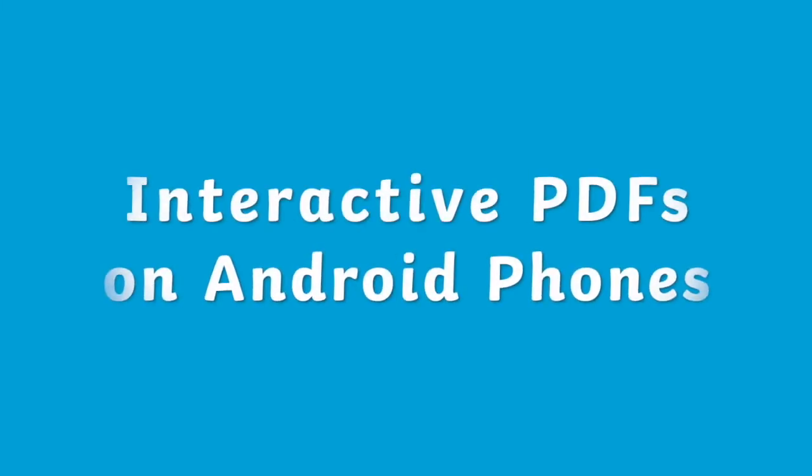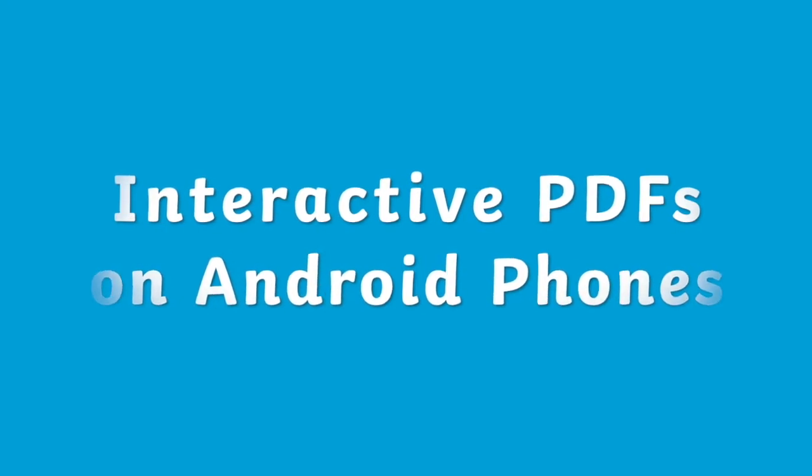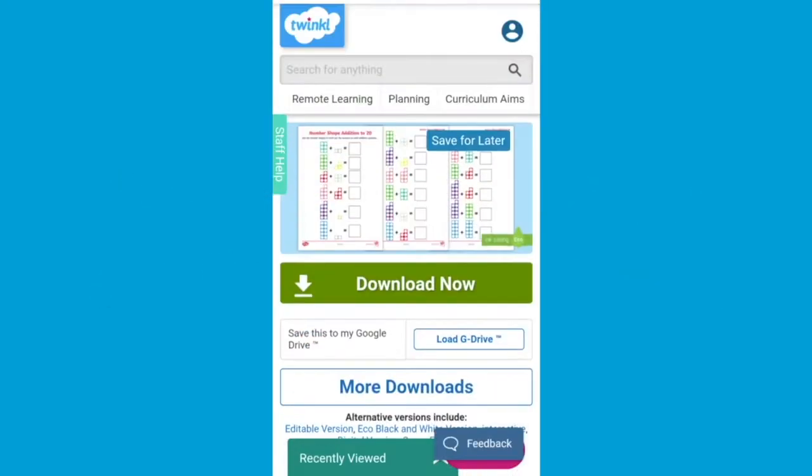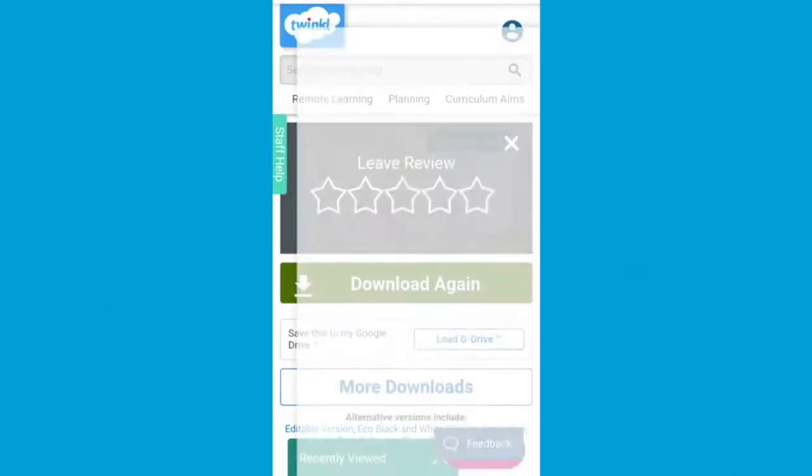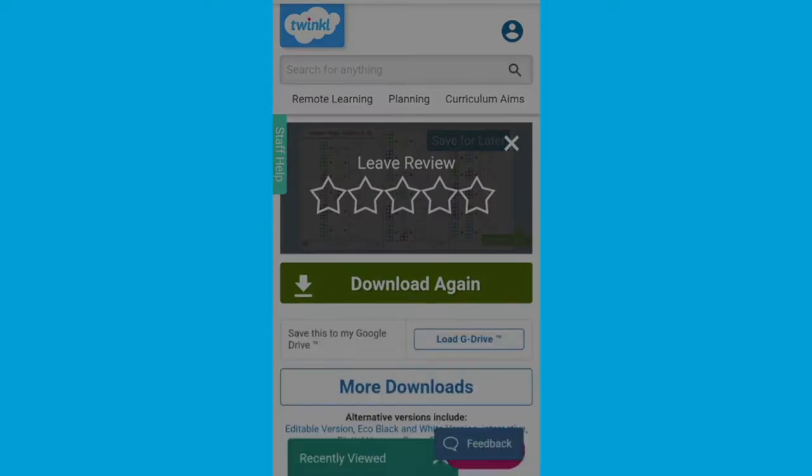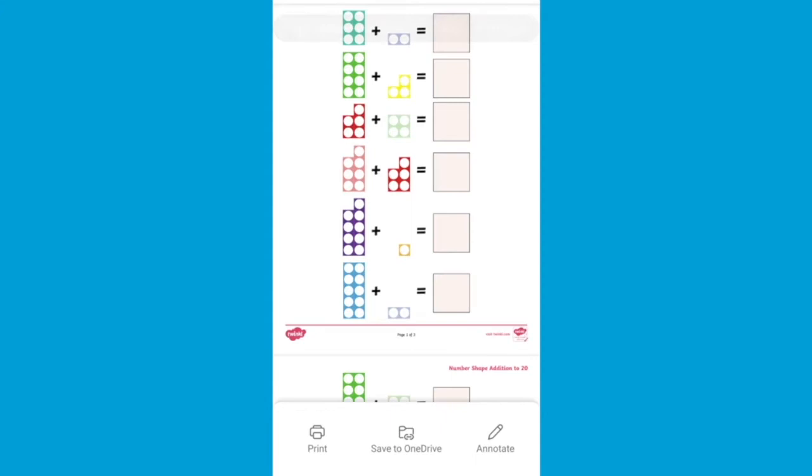So on an Android phone on the Twinkle website, if you download as normal then you should be given the option to open as a PDF whichever is your default PDF viewer. For me it was the OneDrive PDF and first thing to do is save in your documents and upload to the OneDrive.